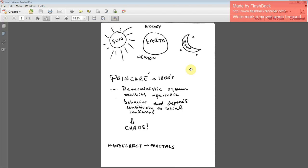They tried to come up with methods to solve the three-body problem, being the sun, the earth, and the moon. Unfortunately, they basically came to the conclusion that it was maybe impossible to solve. But then you have the breakthrough with Poincaré in the 1800s, who discovered that deterministic systems exhibit aperiodic behavior that depends sensitively on initial conditions, and where you get the term chaos.